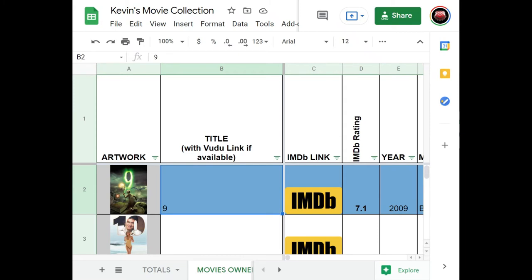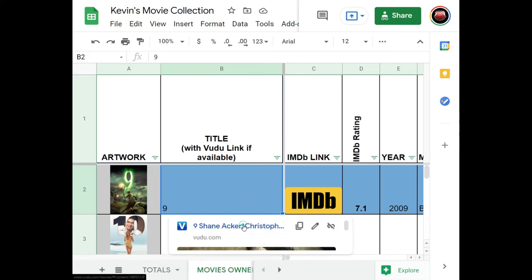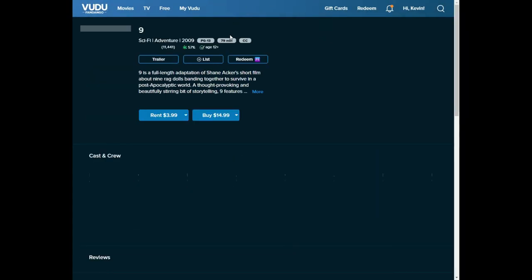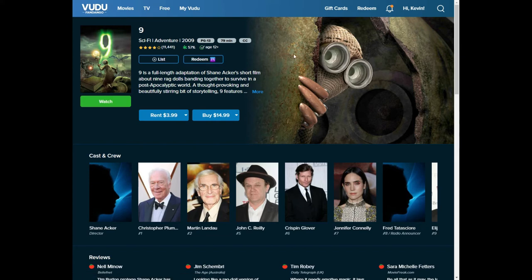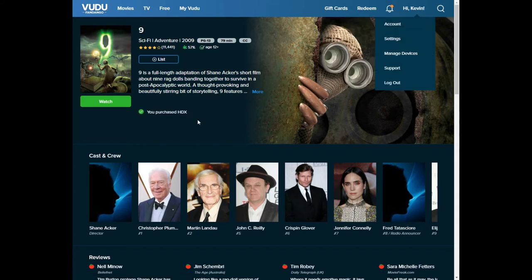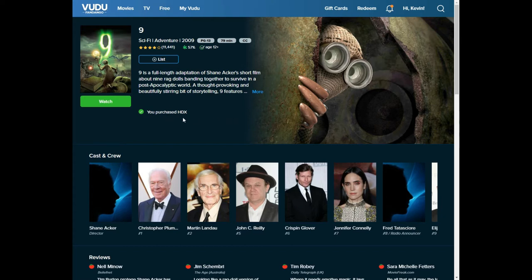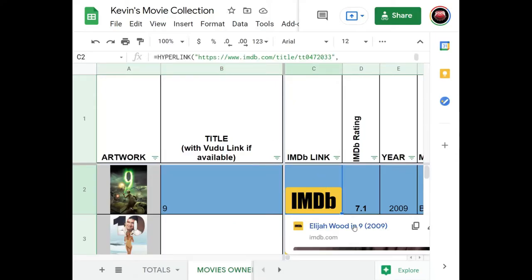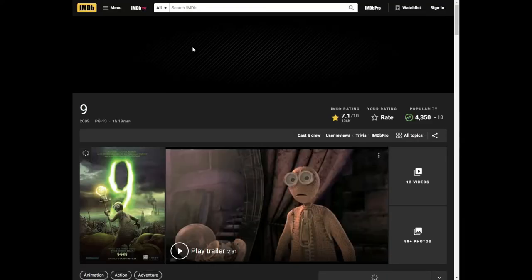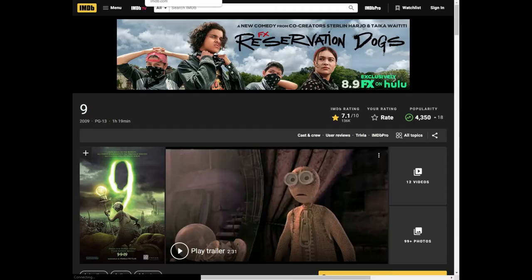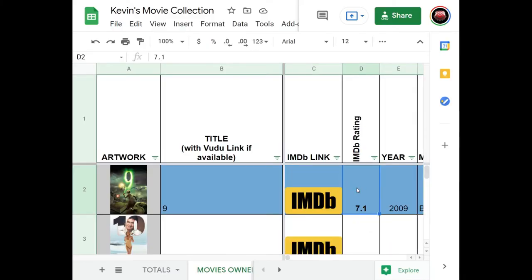This is my Google Sheet — I named it 'Kevin the Movie Collection.' I have the movie artwork, the title with an embedded Vudu link so you can click and go straight to the Vudu page, and then an IMDb link as well that takes you to the IMDb page. I had to manually type in all the IMDb ratings.